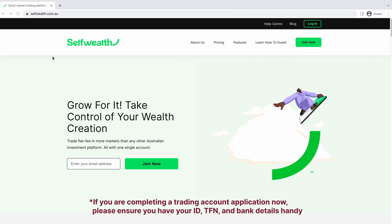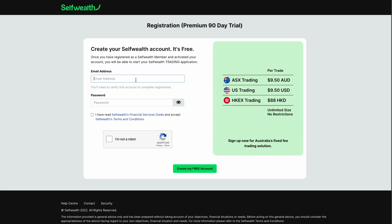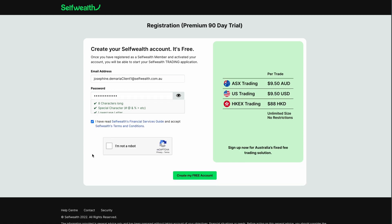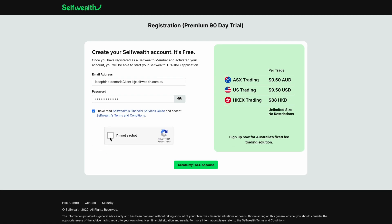Let's start by going to the SelfWealth website at selfwealth.com.au and click Join Now. Type in the email address and password you'd like to register with. You'll be prompted to read the SelfWealth terms and conditions as well as the SelfWealth Financial Services Guide.